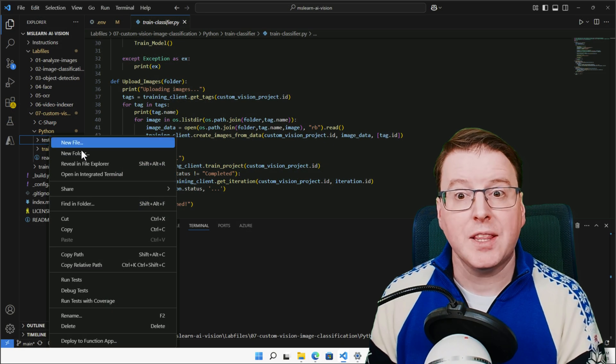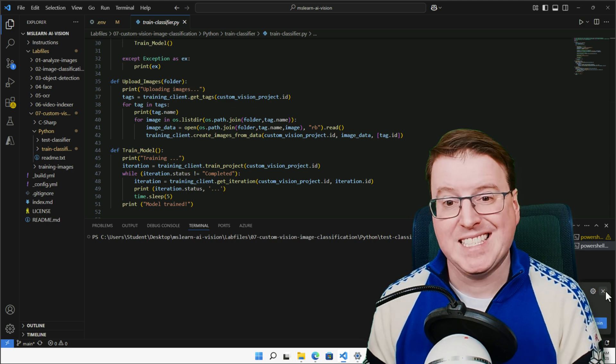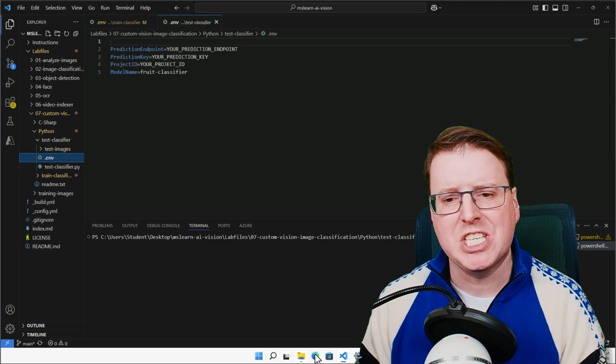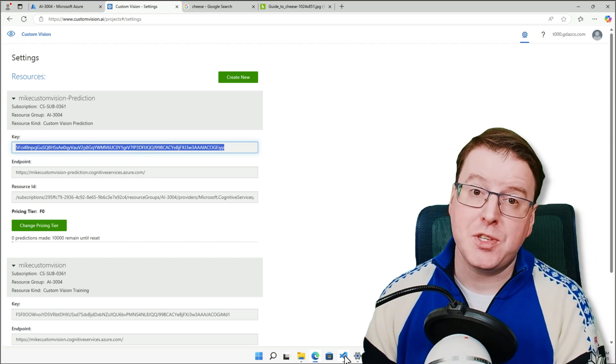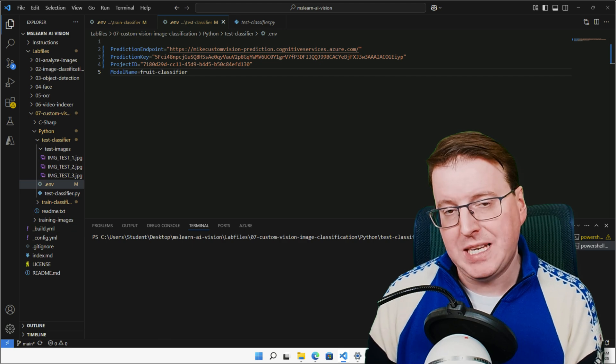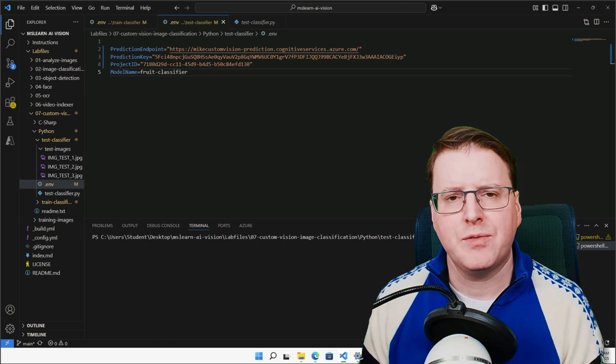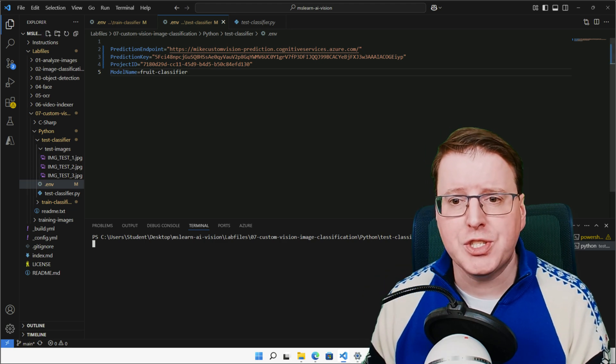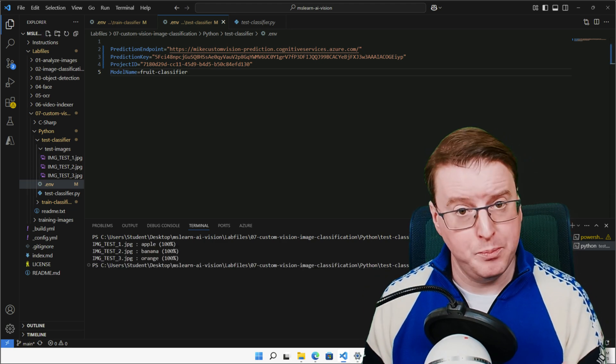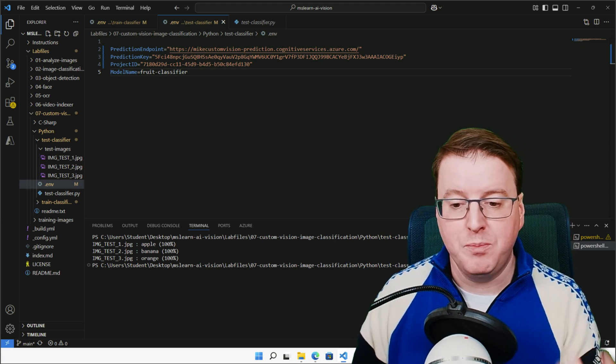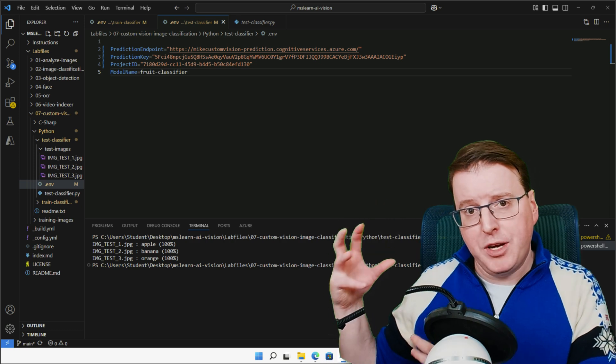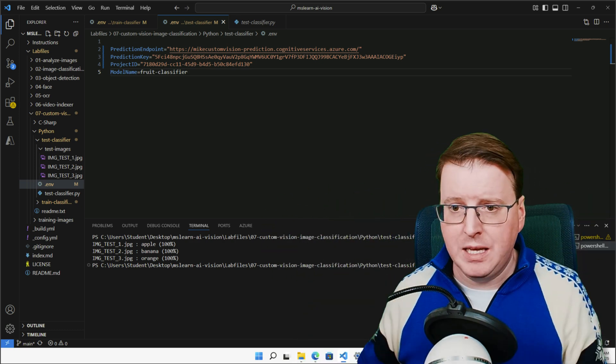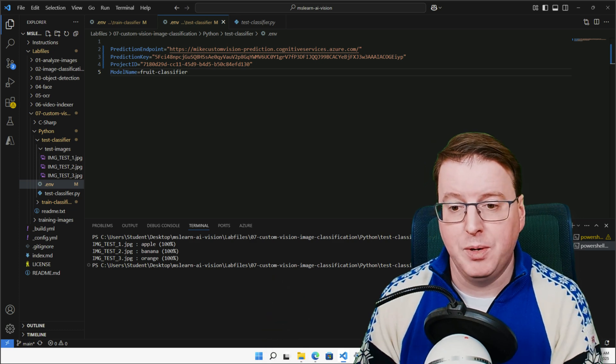So looking back at the code, we have another Python environment here. And this Python environment is the test classifier. We have three images, image test one, two, and three, that is actually going to submit pictures of fruit to the classifier and actually return a result with a tag of what that fruit actually is. So again, we have to go into the environment variables of this Python script and adjust these prediction endpoints, prediction keys, the project IDs, and the model name that I'm actually going to use to communicate to. So remember, the training system and the actual final model are two separate things, two separate endpoints there between actually where I'd upload data and where I'd actually communicate to the model.